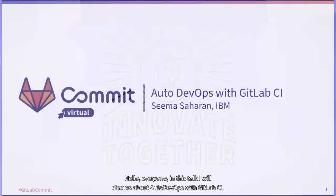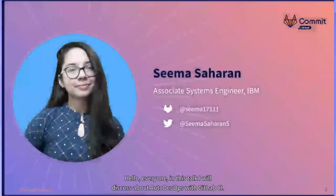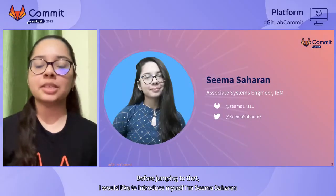Hello, everyone. In this talk, I will discuss Auto DevOps with GitLab CI. Before jumping to that, I would like to introduce myself. I am Seema Saharan, currently working as an Associated Systems Engineer at IBM. And these are my handles for GitLab and Twitter.